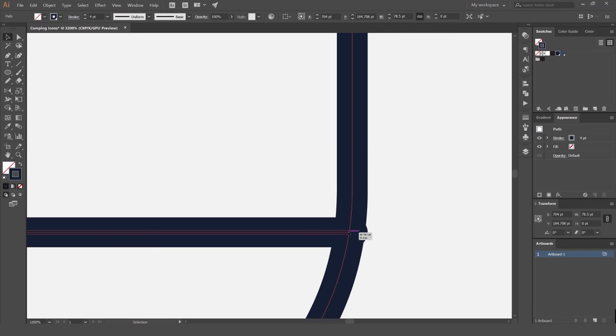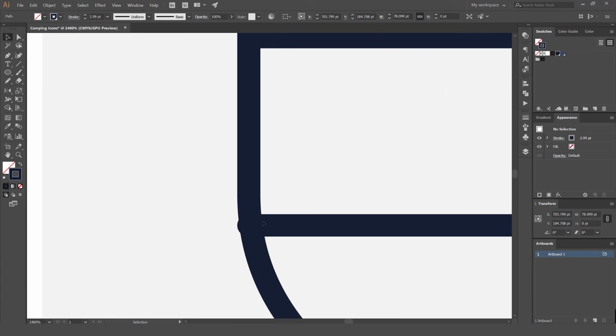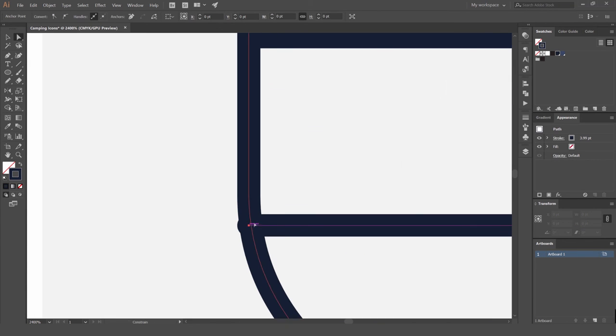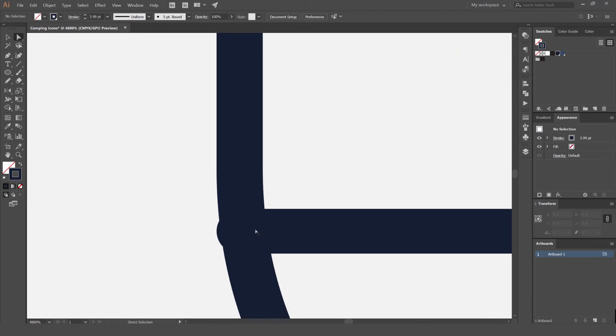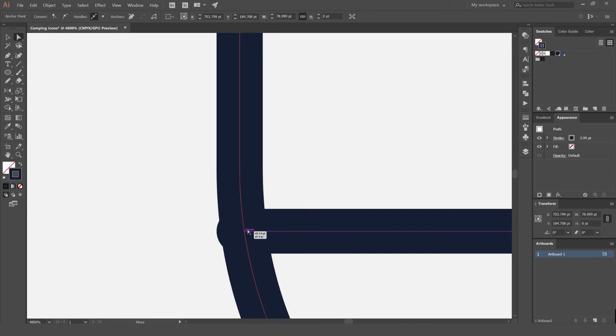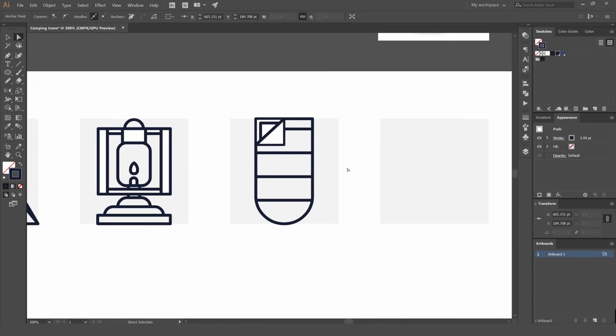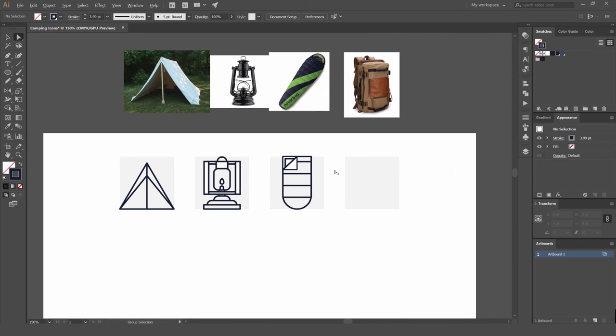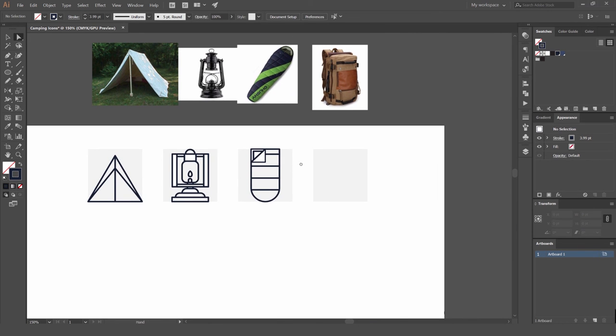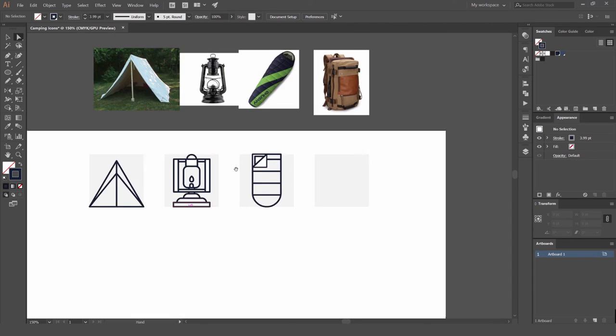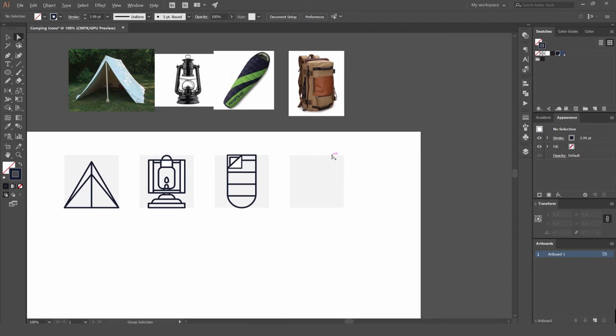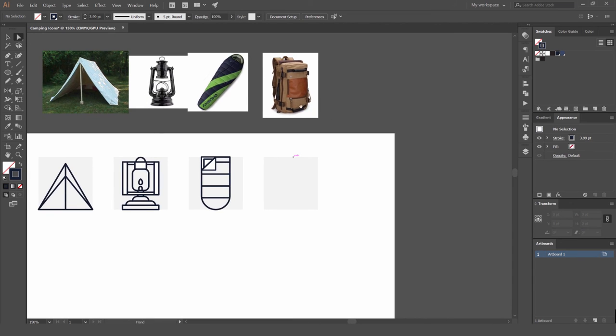The reference images are just for some inspirational help, just so you get the overall picture of the icon or image you're trying to create. Okay, so we've got that sleeping bag, got a tent, lantern, and we'll just do this bag.